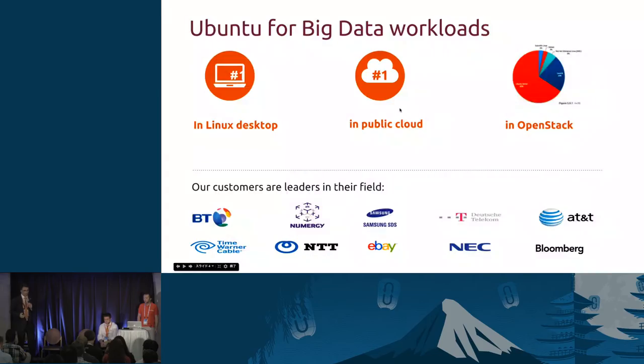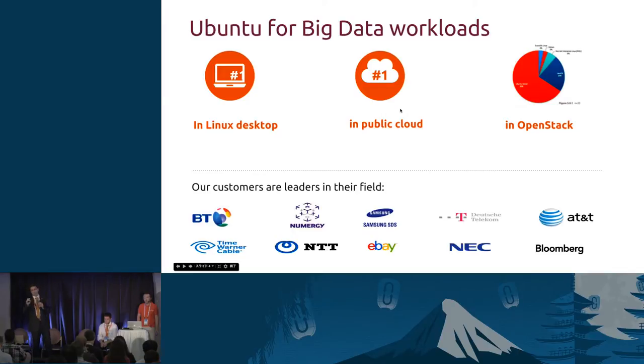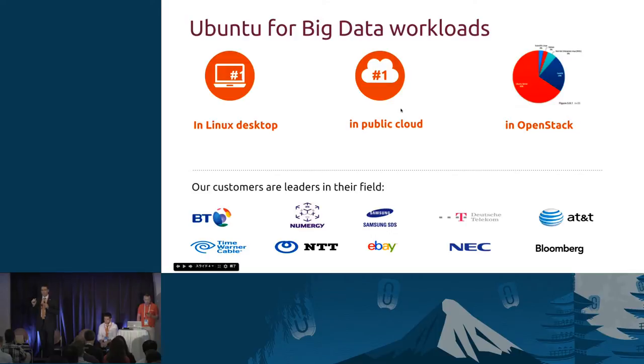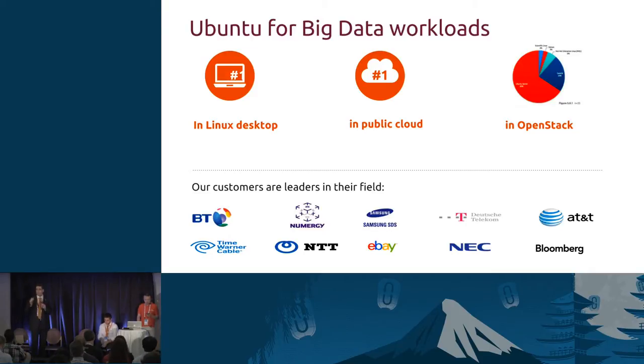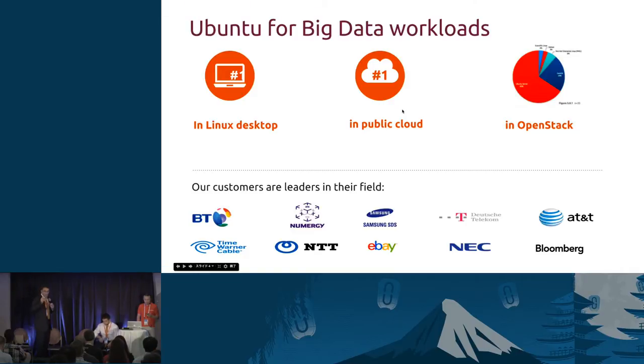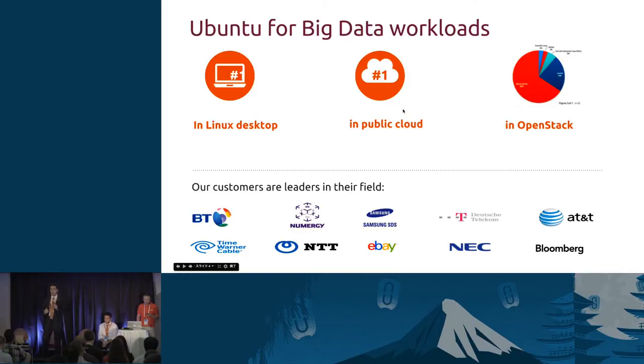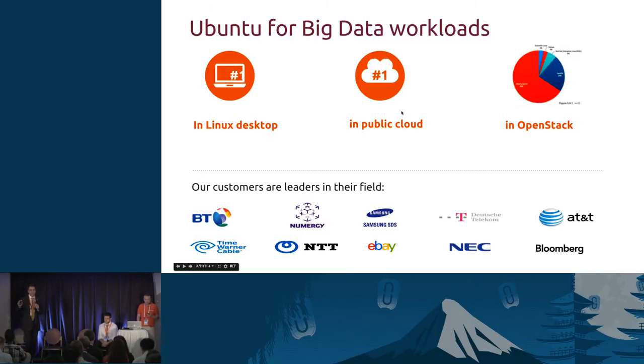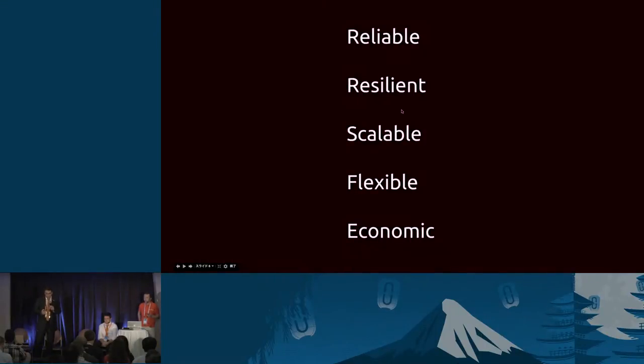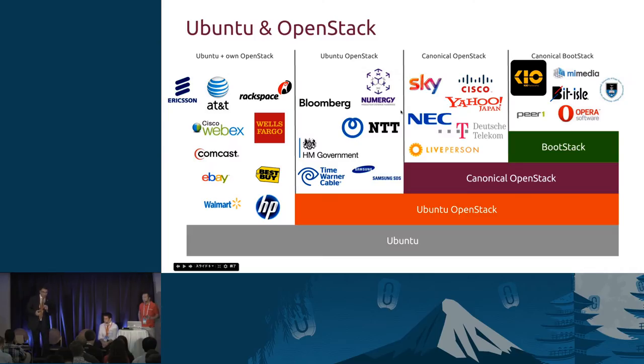Ubuntu is the most popular OS in Linux desktop. It is also the most popular OS in the cloud. Over 60% of the images that are spun up in the three major public clouds, if they're Linux, 60% of them are going to be Ubuntu. And as per the latest OpenStack survey, we also lead in OpenStack. Ubuntu underpins more OpenStack production deployments than the rest of the OSs combined.